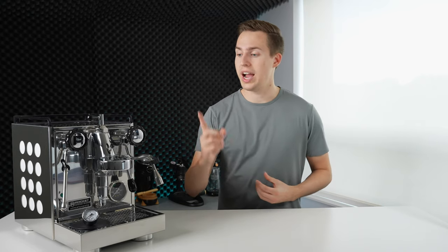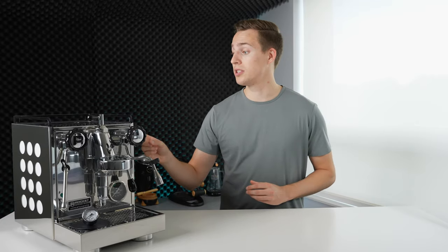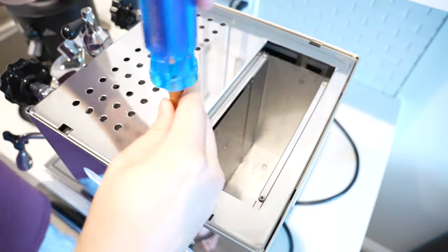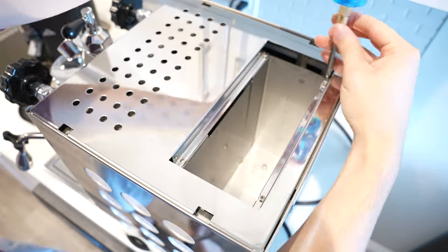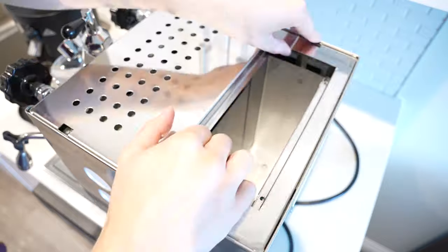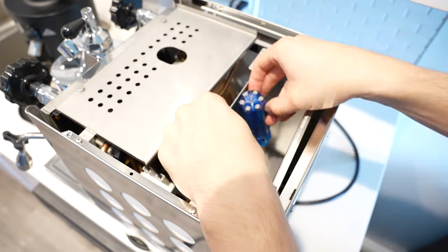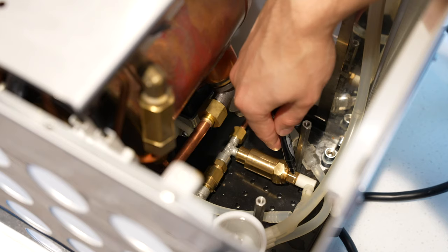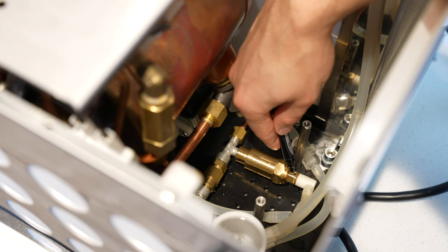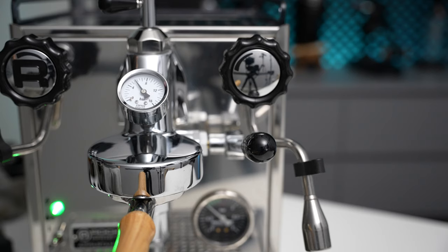Now that I was able to actually get a pressure reading, it was time to lower down the brew pressure. On the Apartamento, this involves removing the water reservoir, top plate, and reservoir holder in order to access this adjustment nut. One and a half turns later, and I was sitting at a much better pressure when testing with a blind basket.